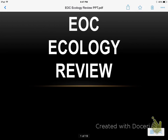Alright, these are your EOC ecology review notes. As I said with the cell review, this isn't meant for you to go through and take notes. This is meant for you to just kind of listen and watch as a review, and you might need to pause at certain points to review what's on the screen.